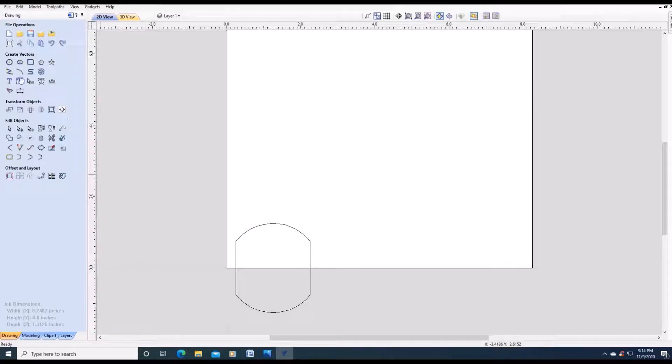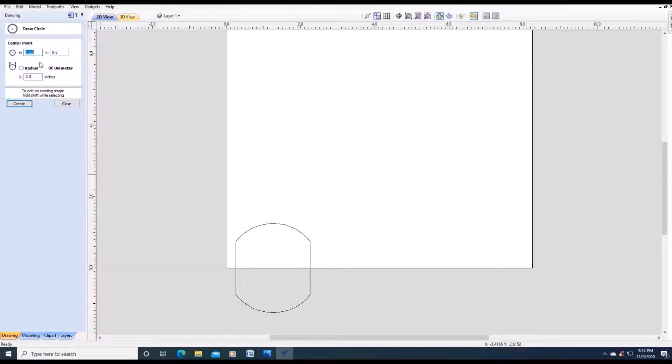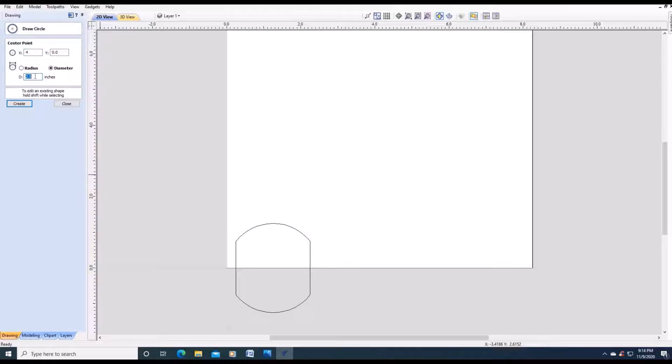We are going to basically do the same thing. We are going to make another circle. This one will actually be 4. Y will be 0. The radius for this one is 2 inches. Create.